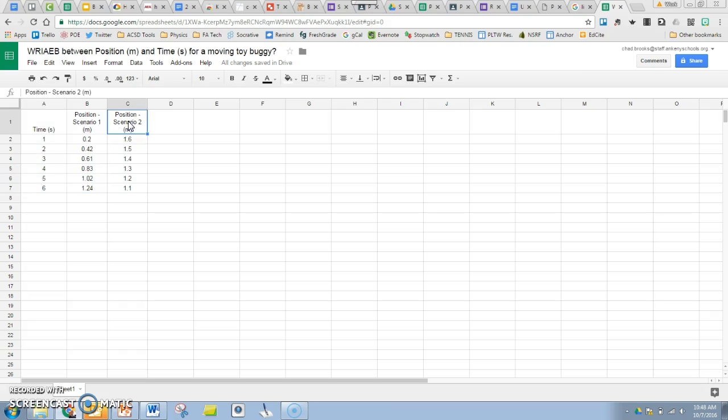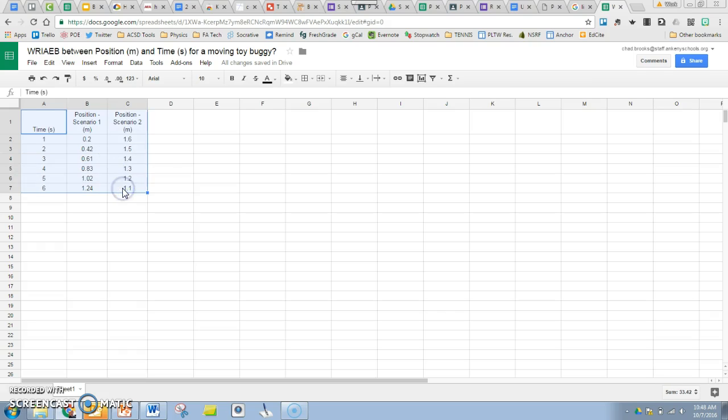Since I have collected another data set of position, I'm going to put that in a third column. To graph both data sets, I'm simply going to select all three columns rather than just the two.